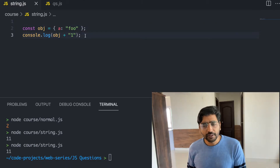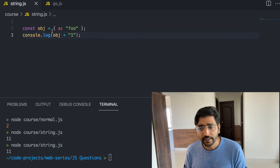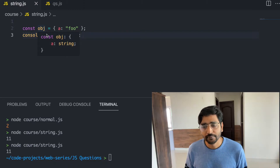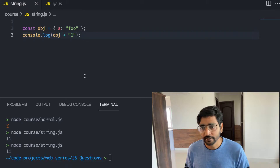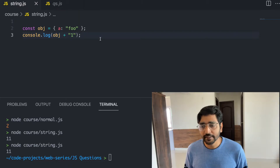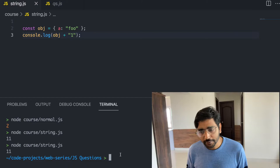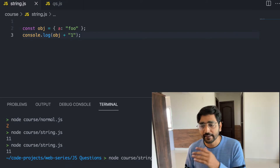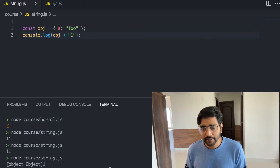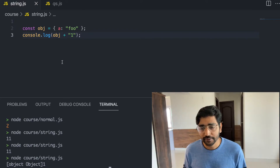What do you think will happen when we have an object and then we add 1 to it? The object is generally converted into a string. Since you have a string on the other side, you're converting the object into a string, and that's why you will see 'object object' printed here. Let's move on to array questions.